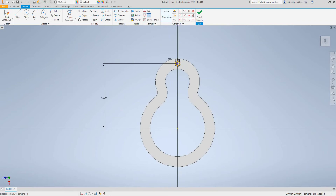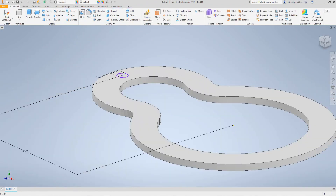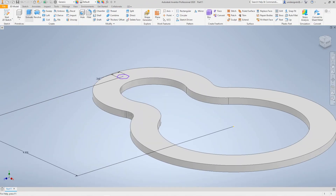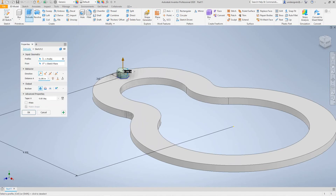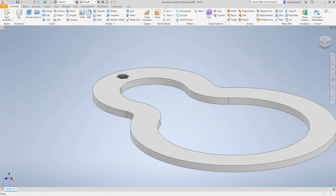Let's go to finish sketch — that sketch is finished. Now let's do an extrude. Here we want to go cut, behavior through all, and then say okay. So now we're going to make a path pattern for this.